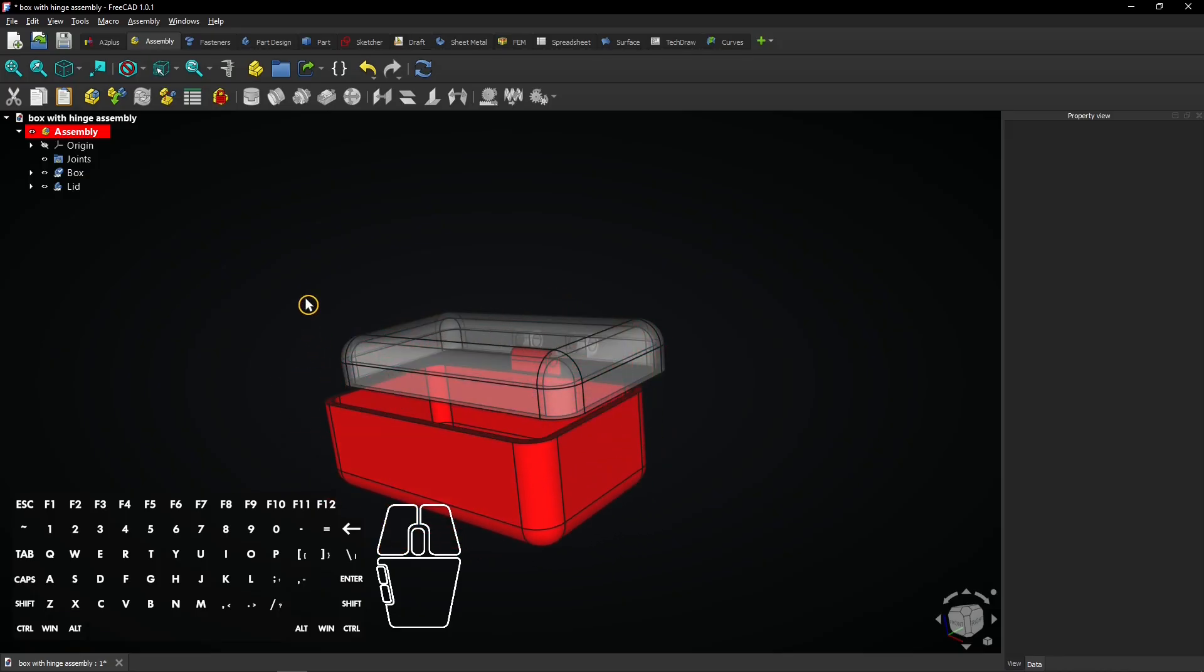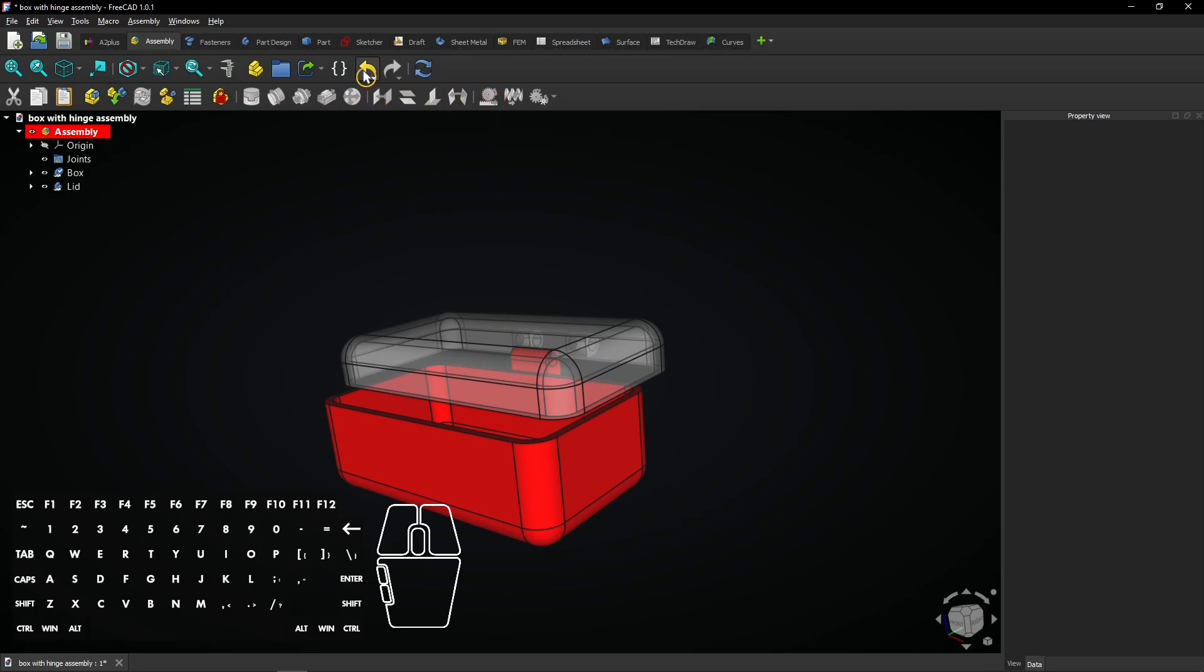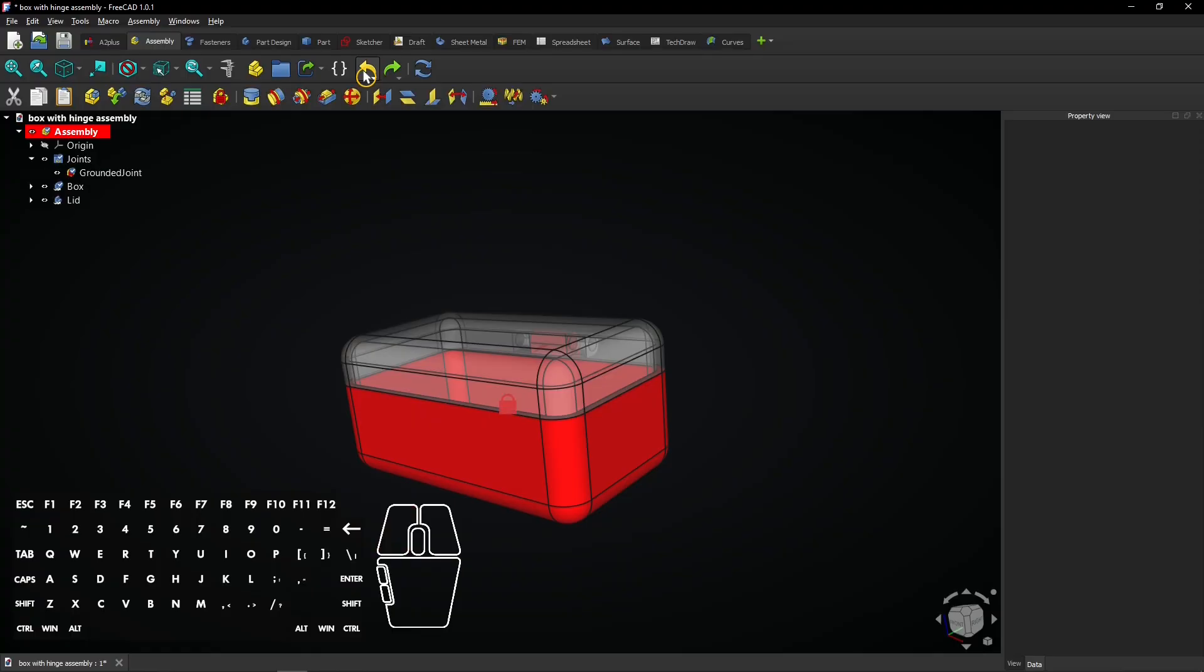But you see most buttons are greyed out because there's no grounded object anymore. Let's undo twice to undo the move and get the grounded joint back. The assembly constraint buttons are now usable again.